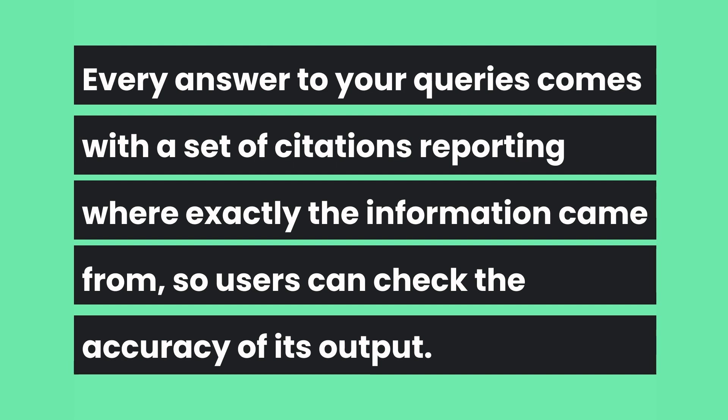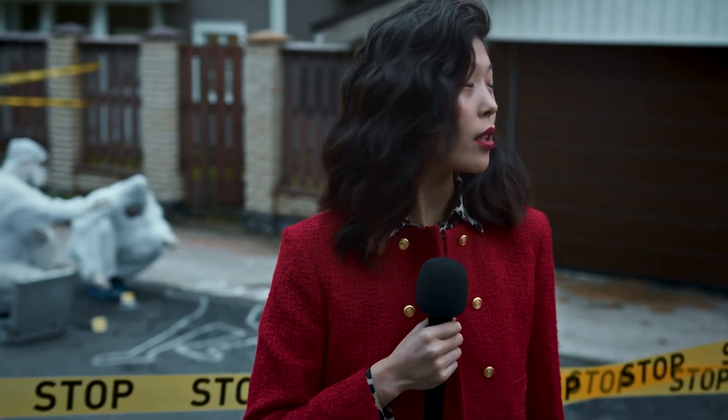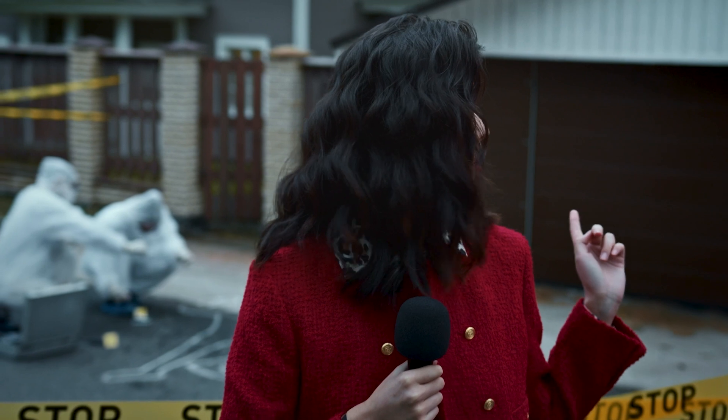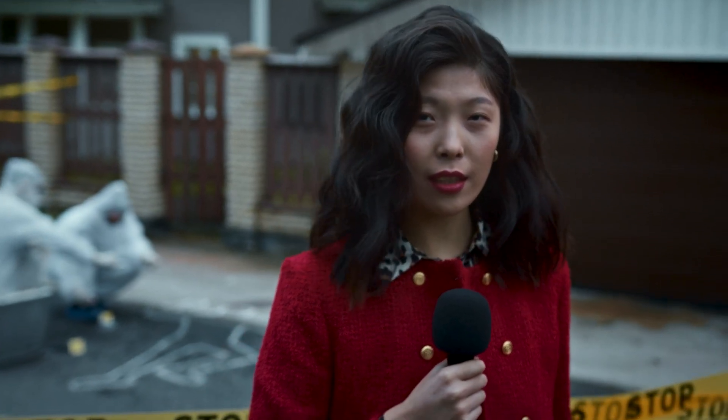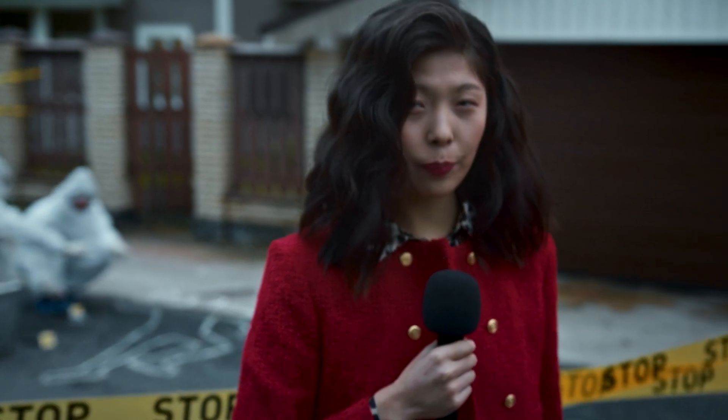So users can check the accuracy of its output. Now this is very important if you're working on any project that needs a high degree of truth. So if you're concerned that you're putting out information that is not correct, then this is a life saver.